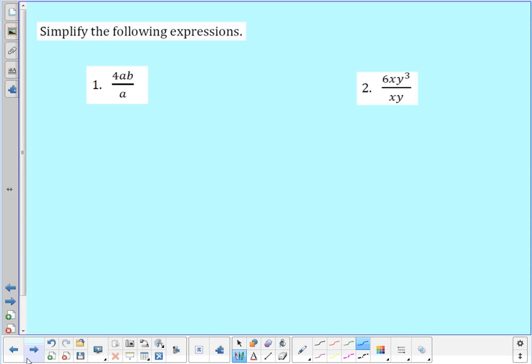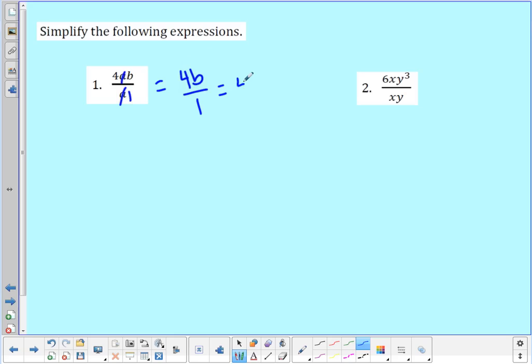Let's take a look at number one. I have four times a times b on the top divided by a on the bottom. Anything on top and bottom can cancel out — a over a is one. When I cancel everything on the bottom, that's all that's left is a one. So this would be four times b over one, which is just four times b.